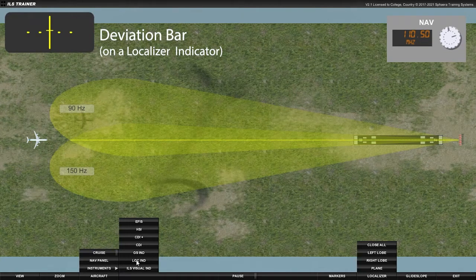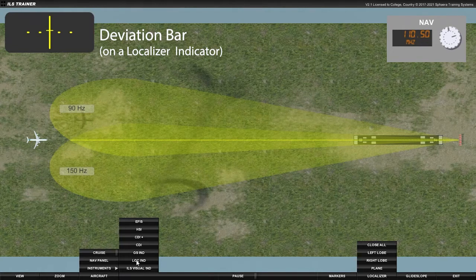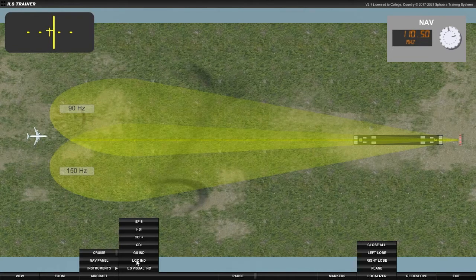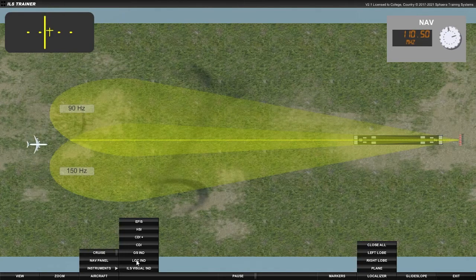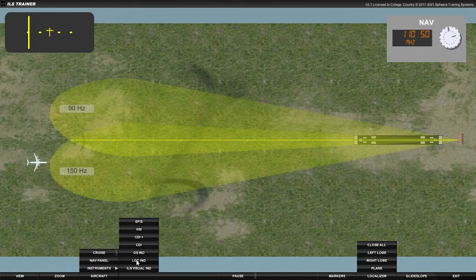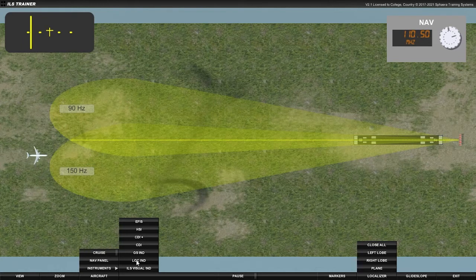Here, the aircraft is directly over the runway centre line, so it receives both signals with equal strength, resulting in no deflection. But any deviation produces a difference in the strength between the two signals. Now the aircraft is to the right, and so the deviation bar deflects to the left, indicating to the pilot that the runway is to the left.